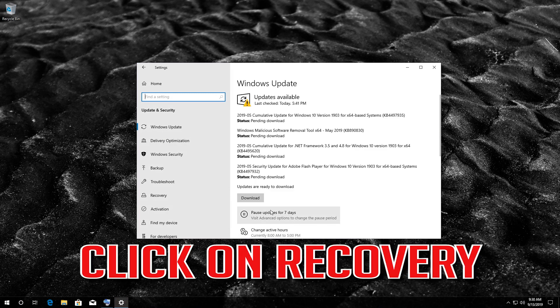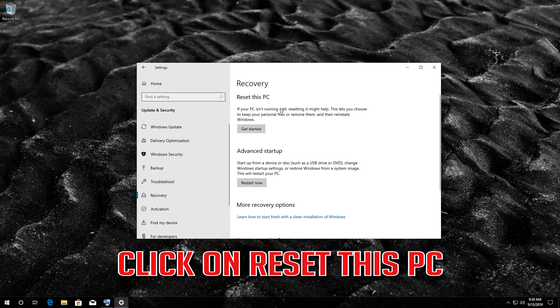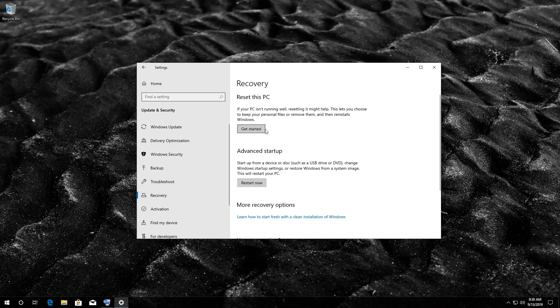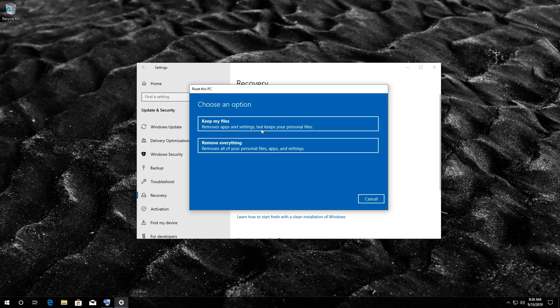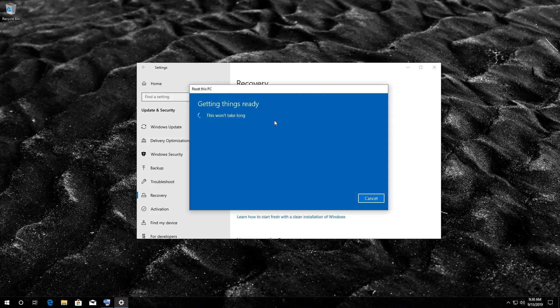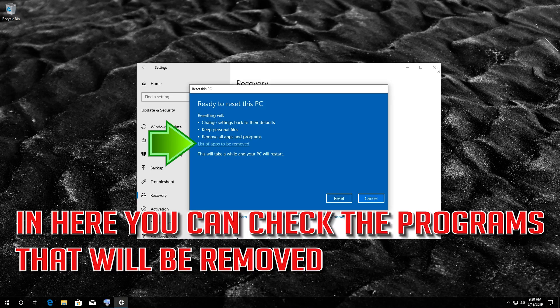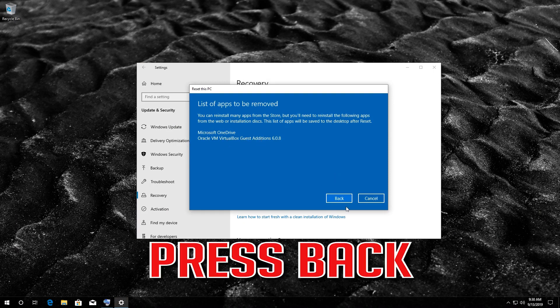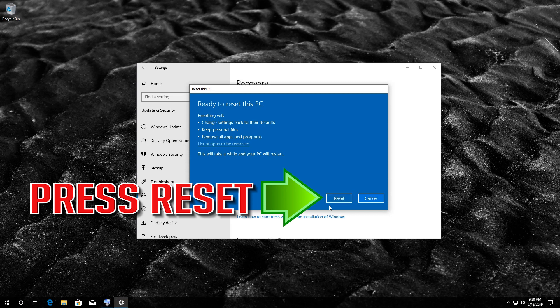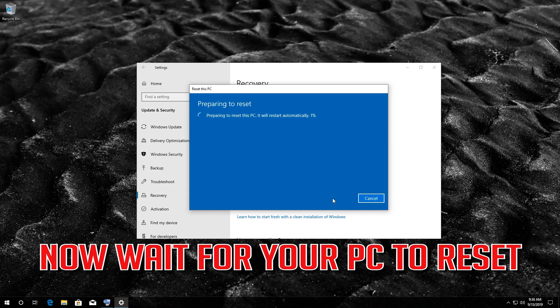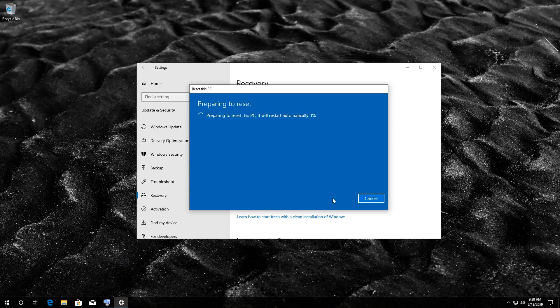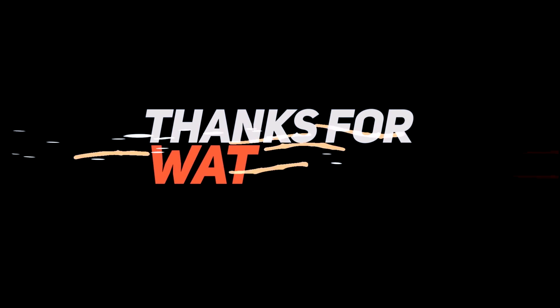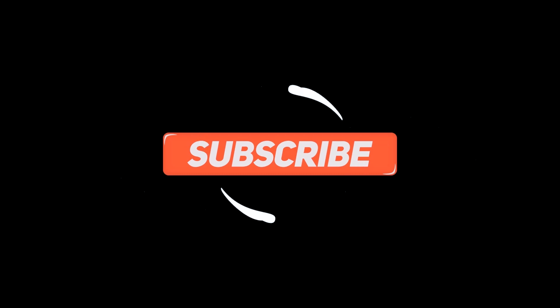Click on recovery. Click on reset this PC. Select keep my files. In here you can check the programs that will be removed. Press back, press reset. Now wait for your PC to reset. Thank you.